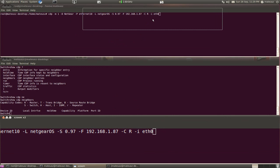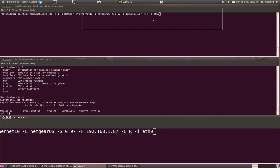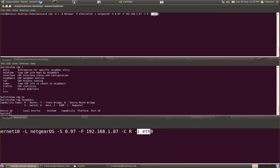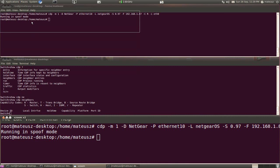It provides the IP address, capabilities, so this time it's going to be a router, and the interface I'm going to send the packet. So just press enter and as you can see you're running in spoof mode.